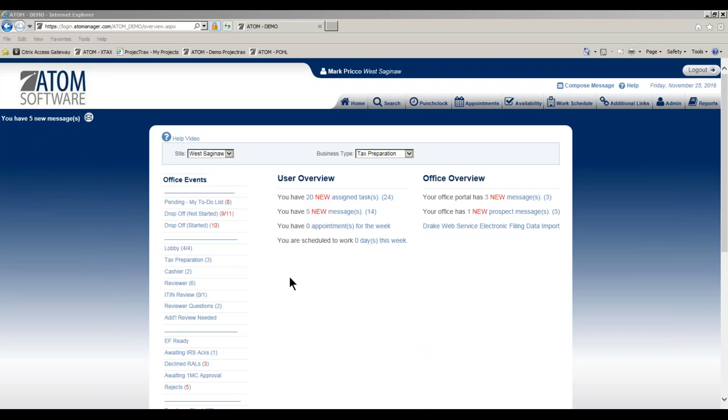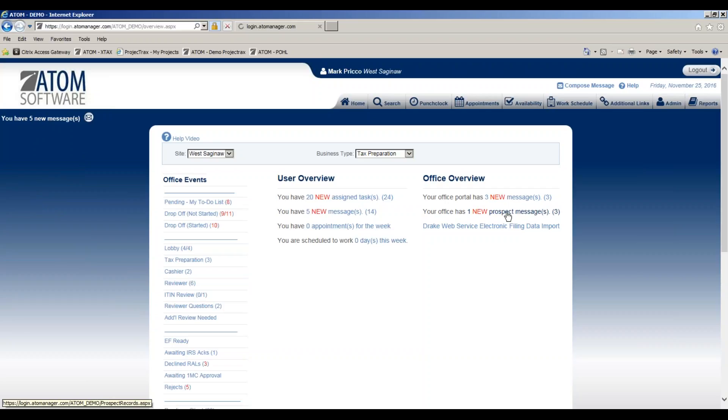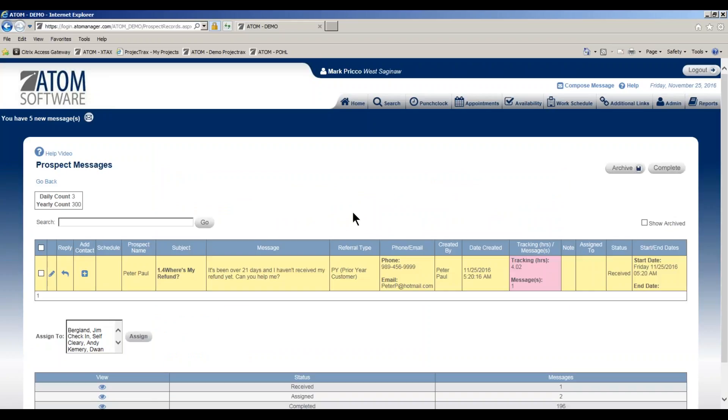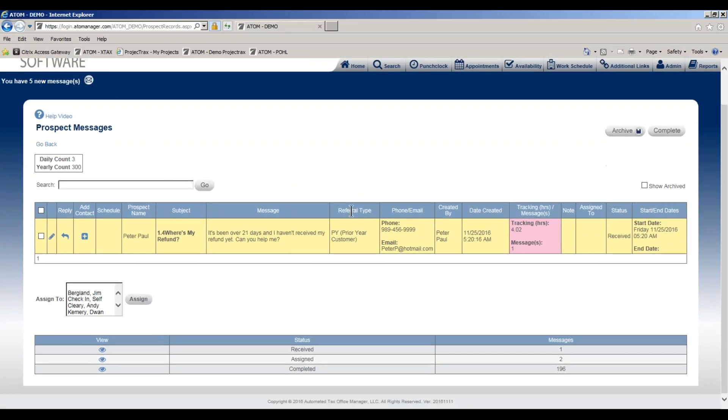Welcome to replying and adding a prospect. To begin on the home page under office overview, you'll see your office has one new prospect message. I'm going to click on the link to go into my prospect message page.